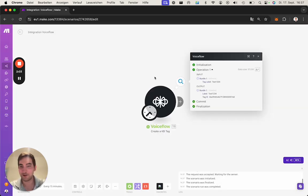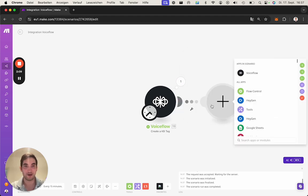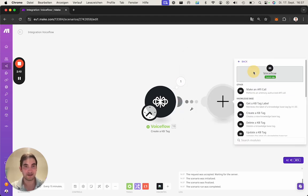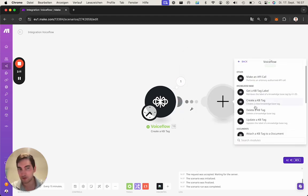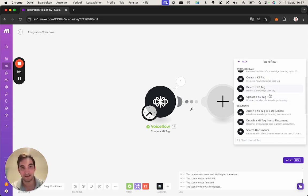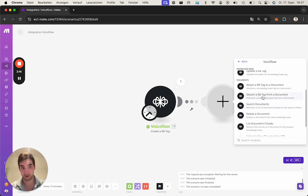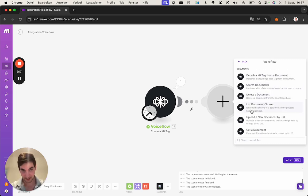Et voila, we do have a new tag for a knowledge base. So currently as I said it's really around the knowledge base, so we do have the tags here: deleting, updating, creating, and also the documents.